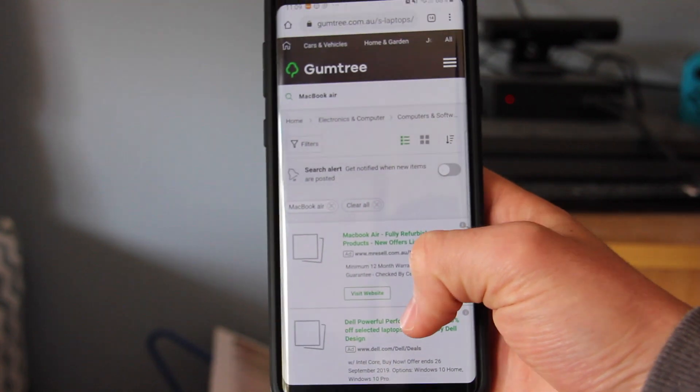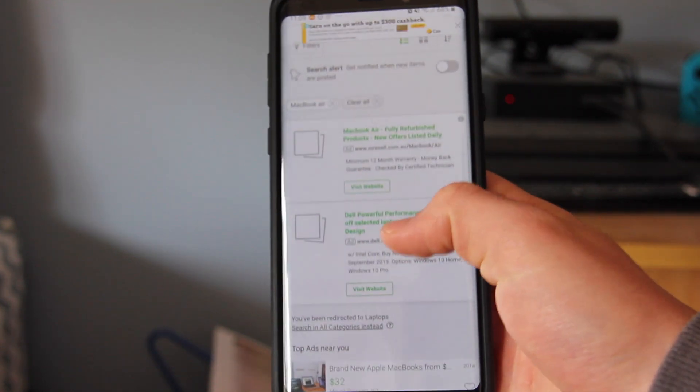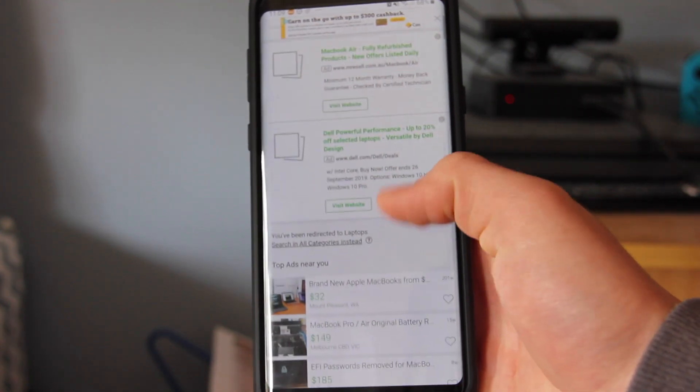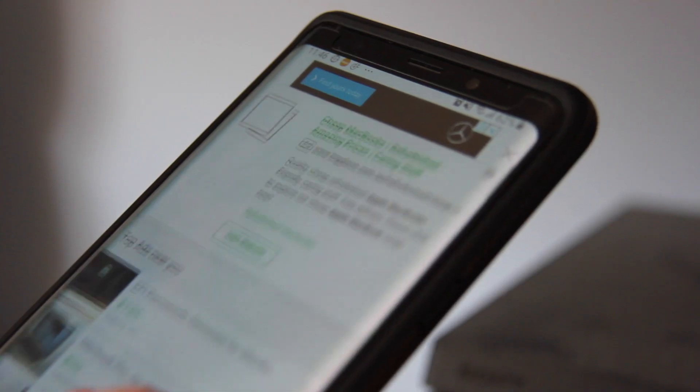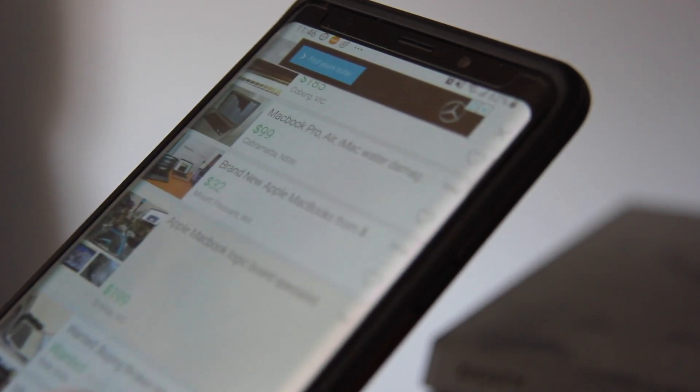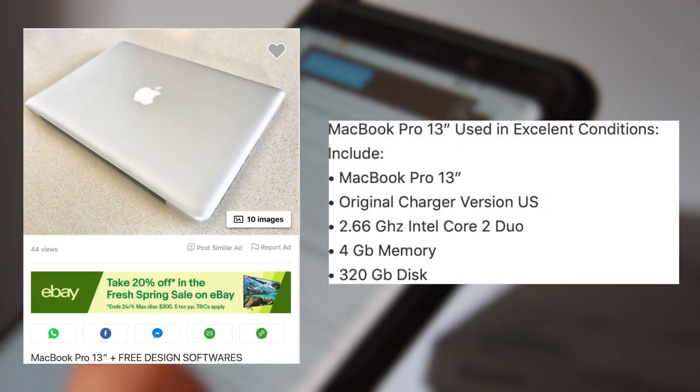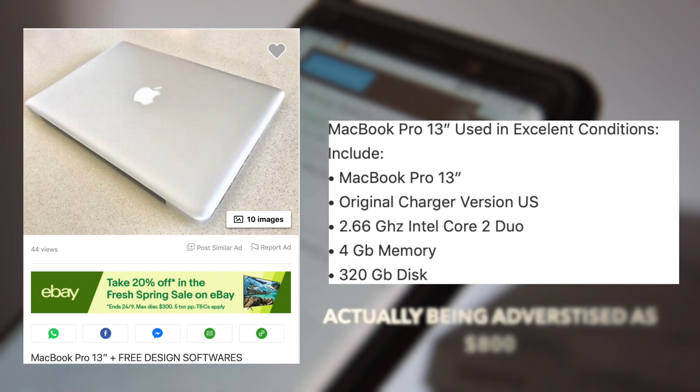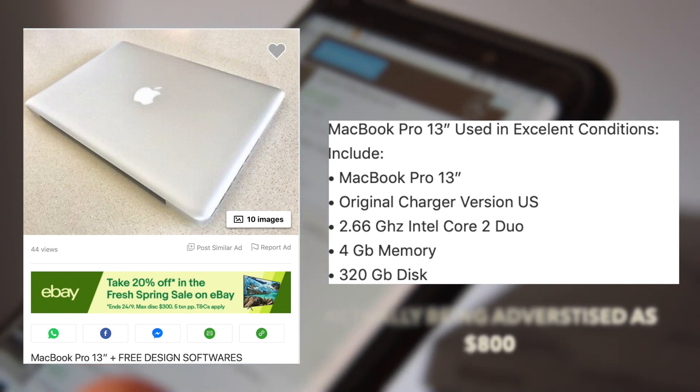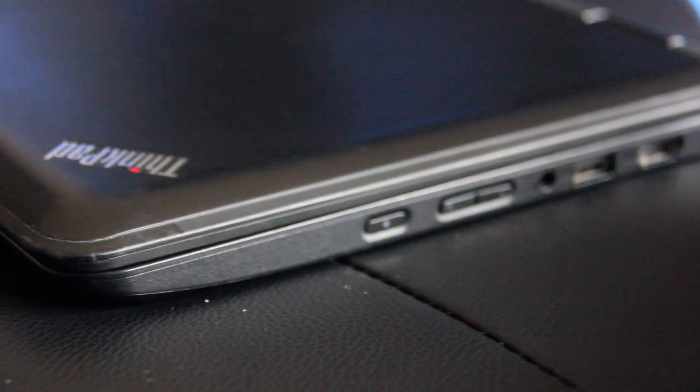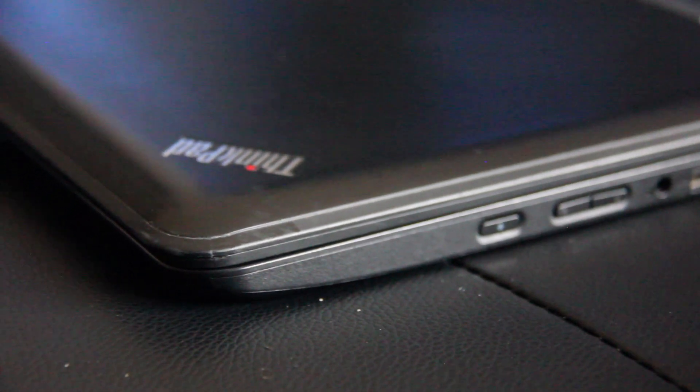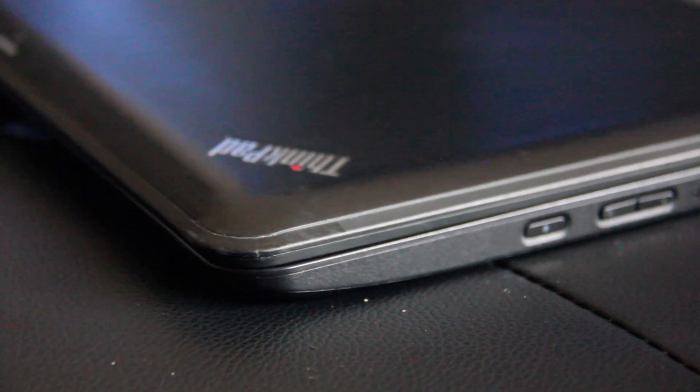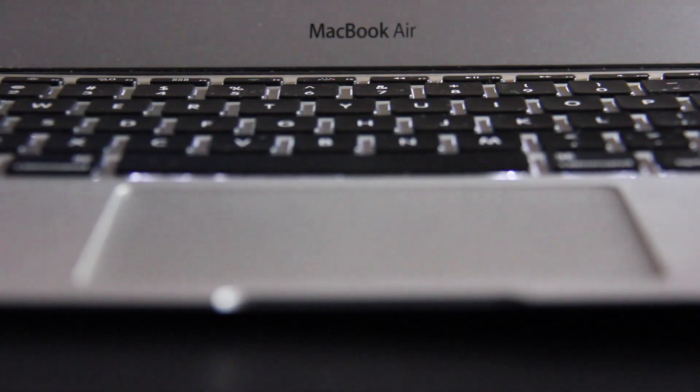I spent quite a few weeks scrolling through Gumtree looking for the perfect deal. Unfortunately, most people selling computers in my area seem to believe that anything with the word Apple in it should fetch a minimum of $800 despite being from 2011. I nearly gave in until I came across an ad for an 11 inch 2013 MacBook Air for $400.